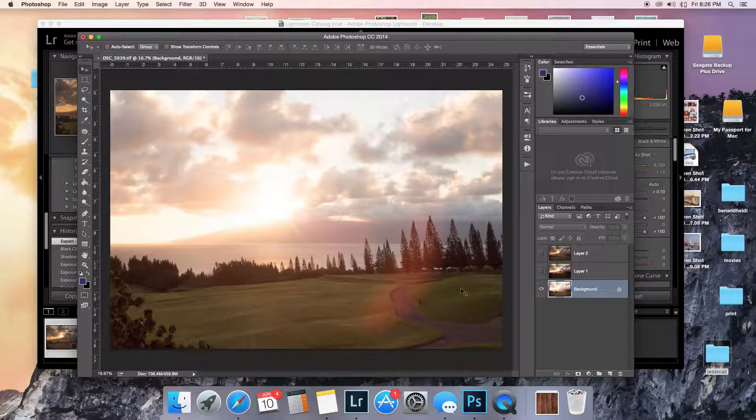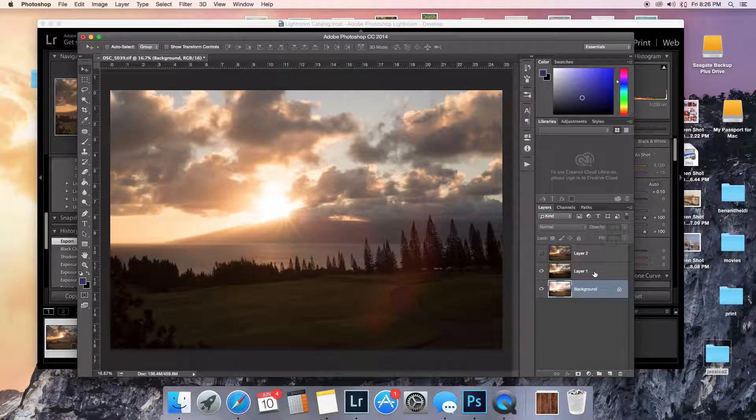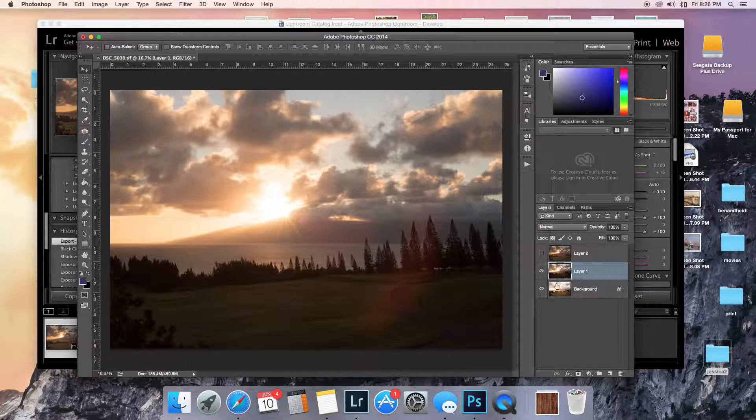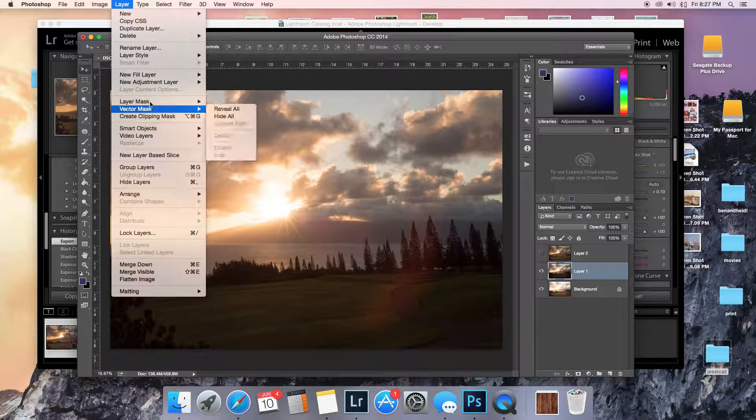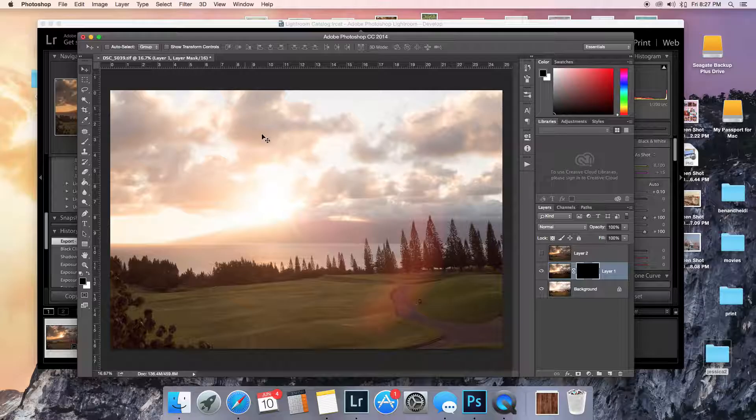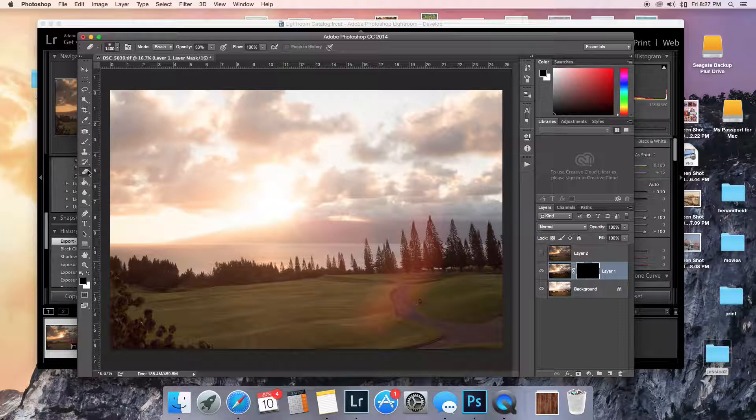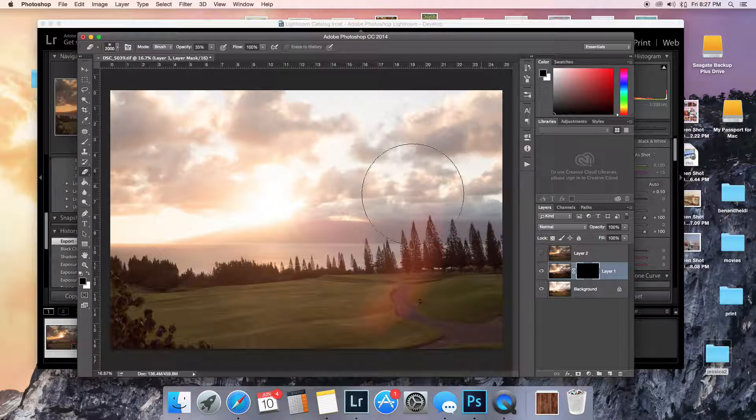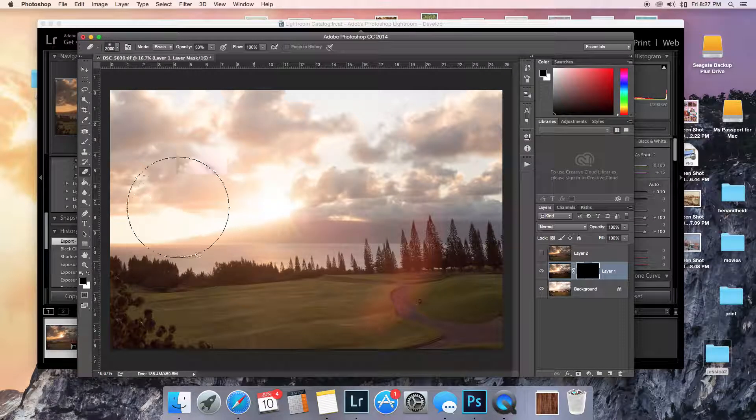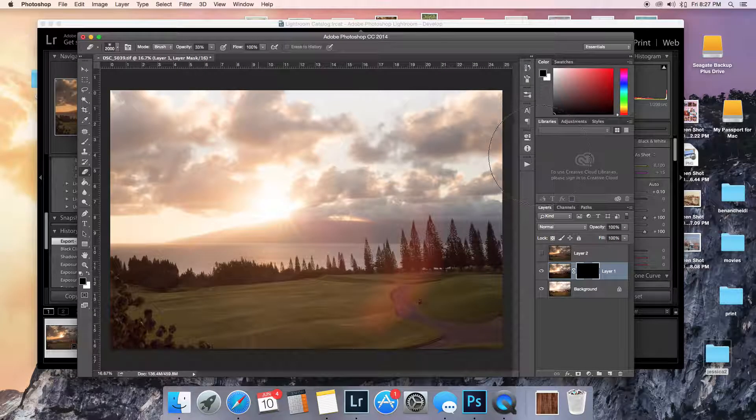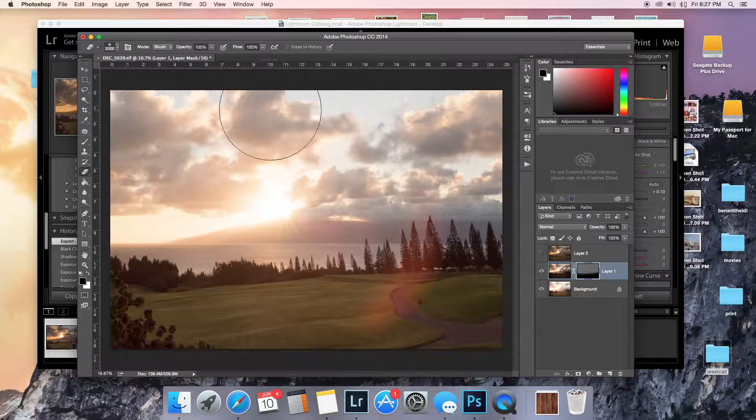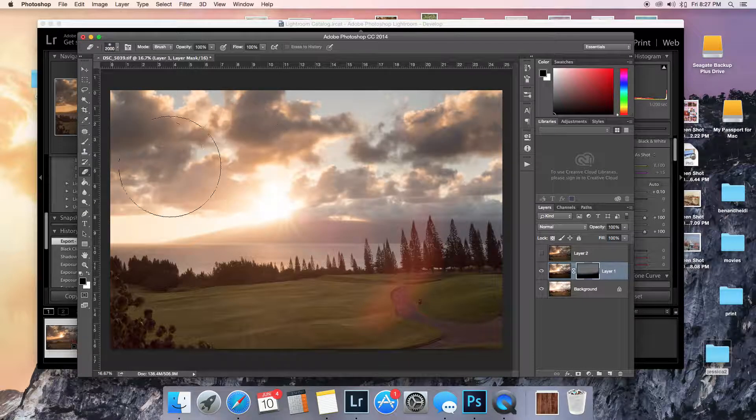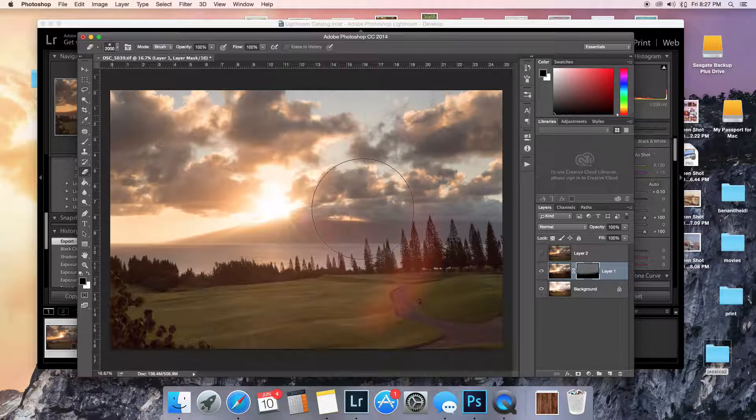So the background is the lightest one. That's where we want the golf course part. And then this one, I want to take the sky, most of the sky from here. So I'm gonna add a layer mask and hide all. Then I'm gonna take the eraser tool and I'm gonna erase where I want that layer showing. And actually, my opacity should be 100% here.